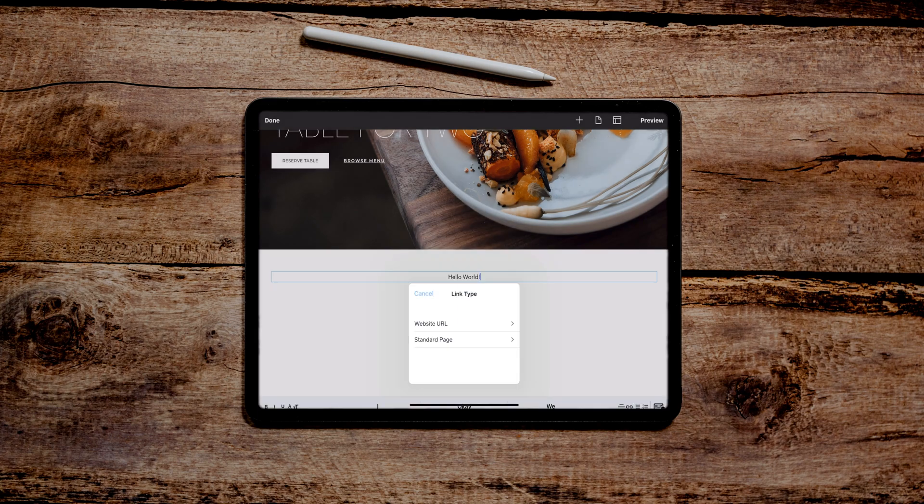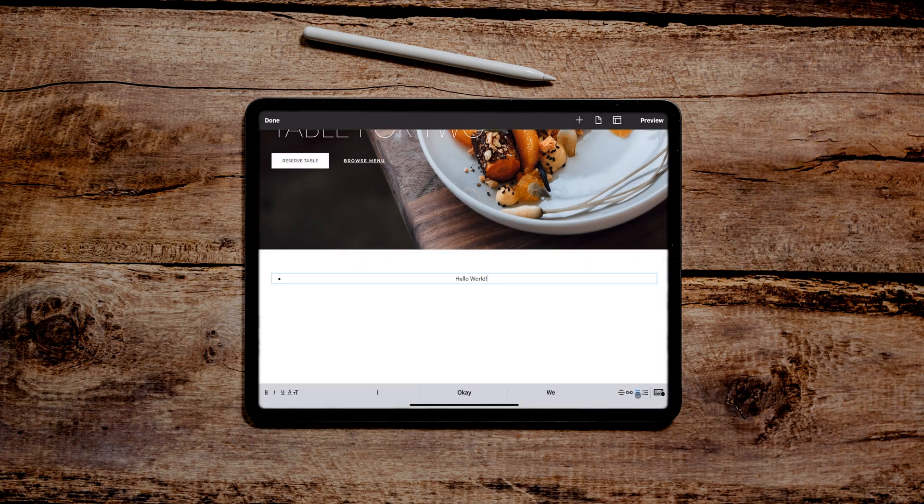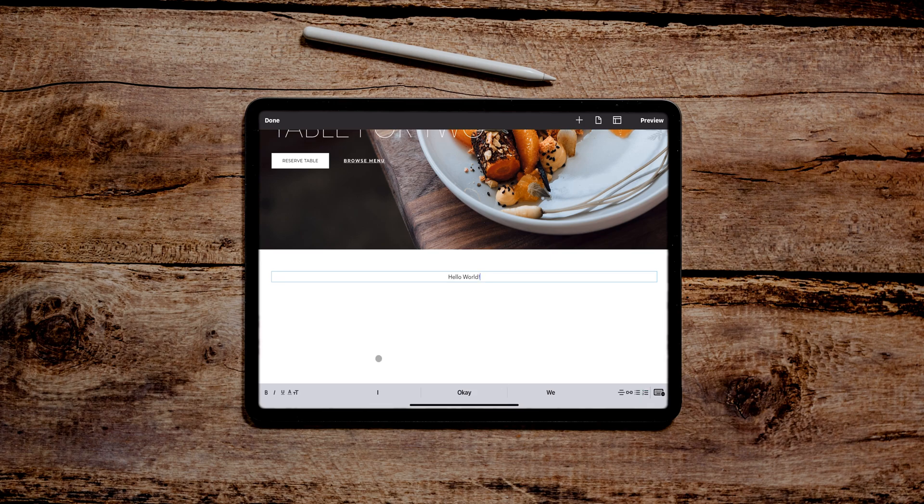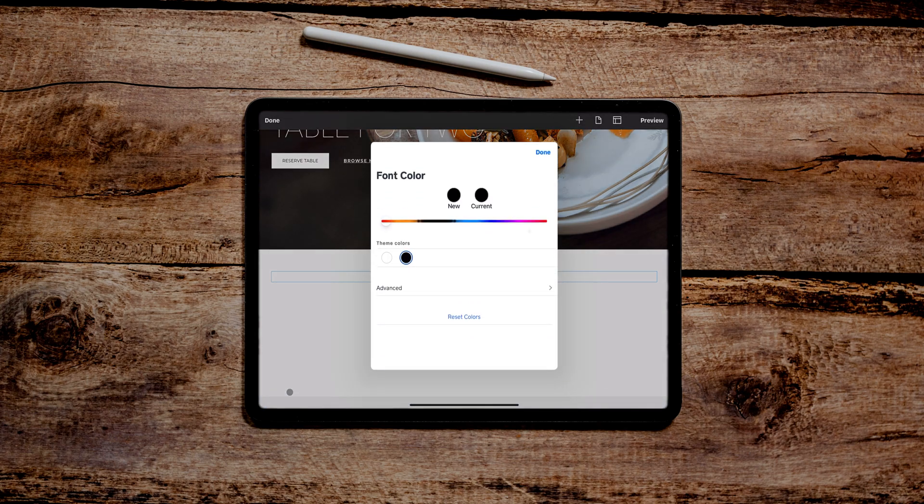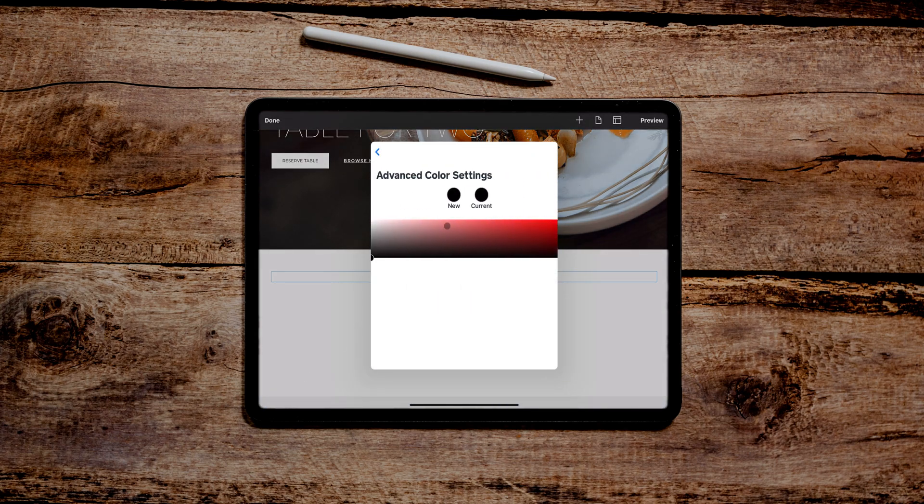Website URL. I can bullet point it. I can number it. Great. Then just got over here. I got bold. I guess I have to select it. I can bold it. I can italicize it. There it is. And then I could underline it. I could change the font color. Very nice.